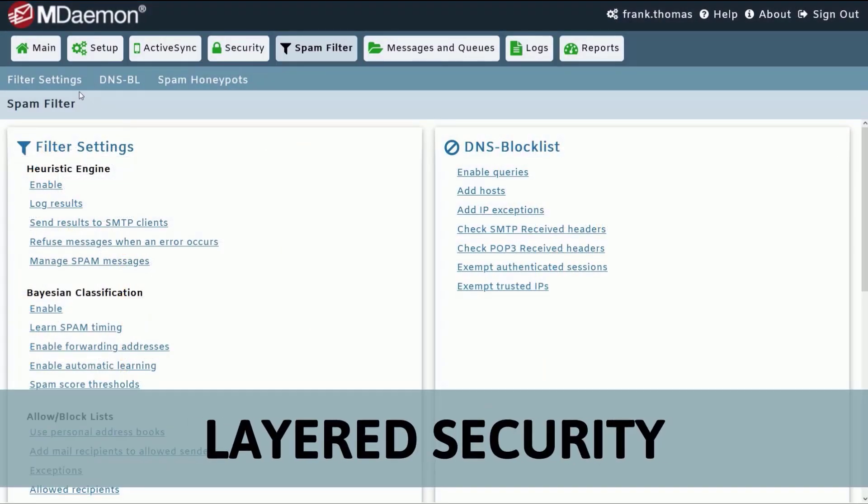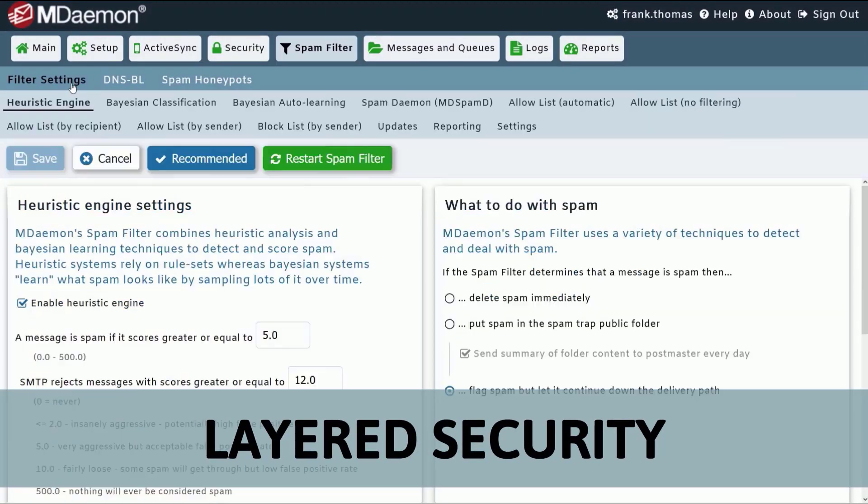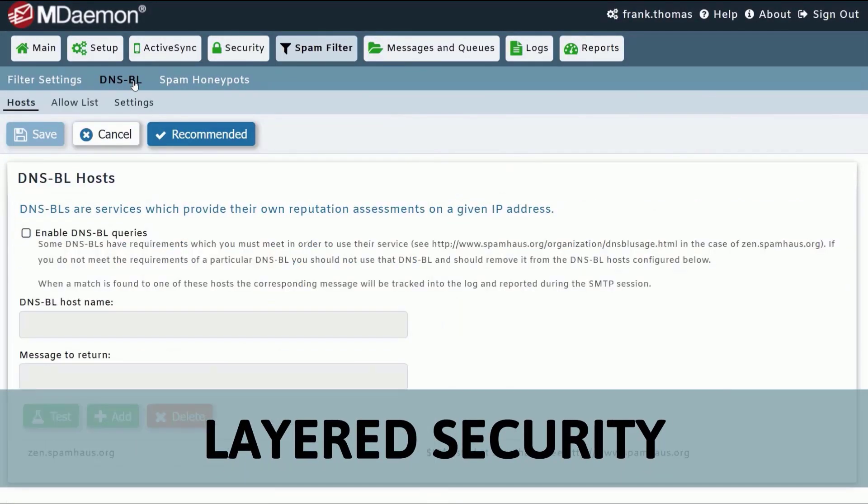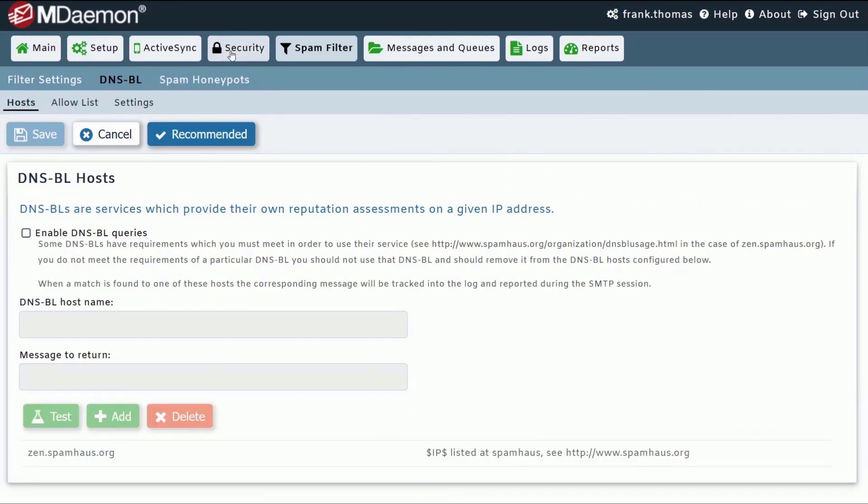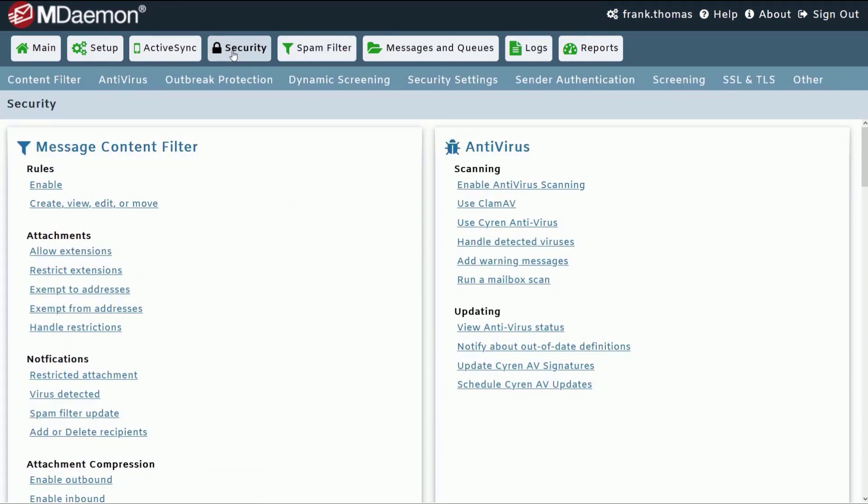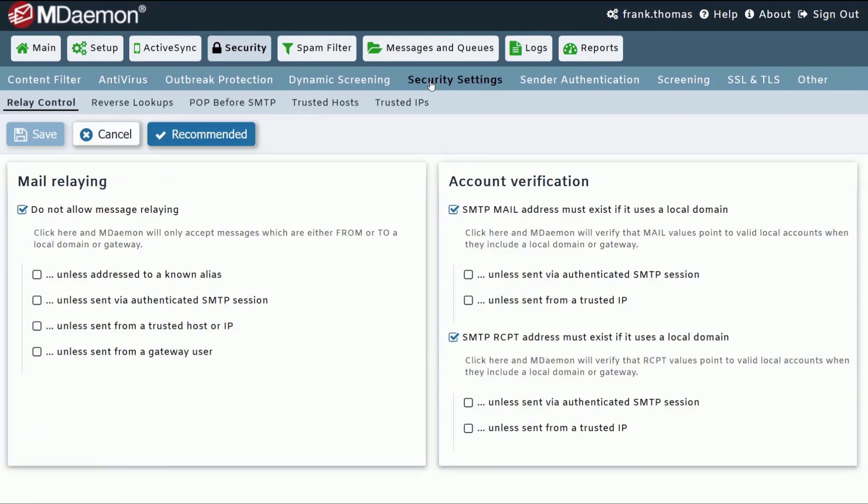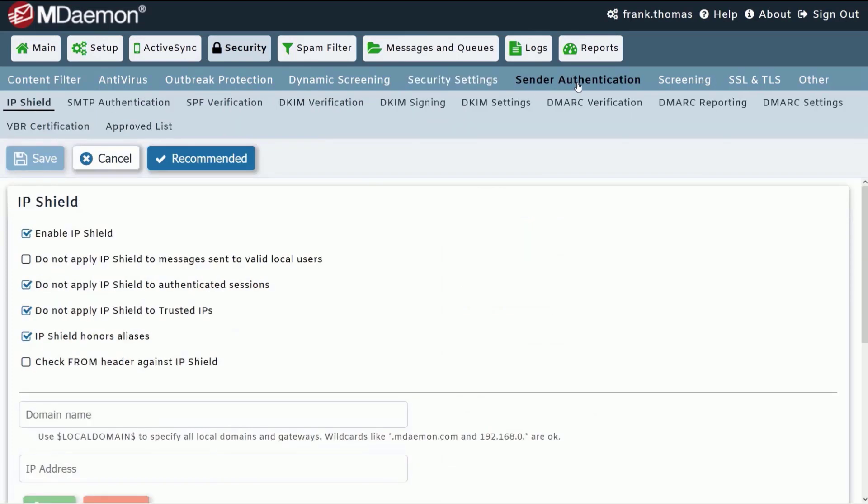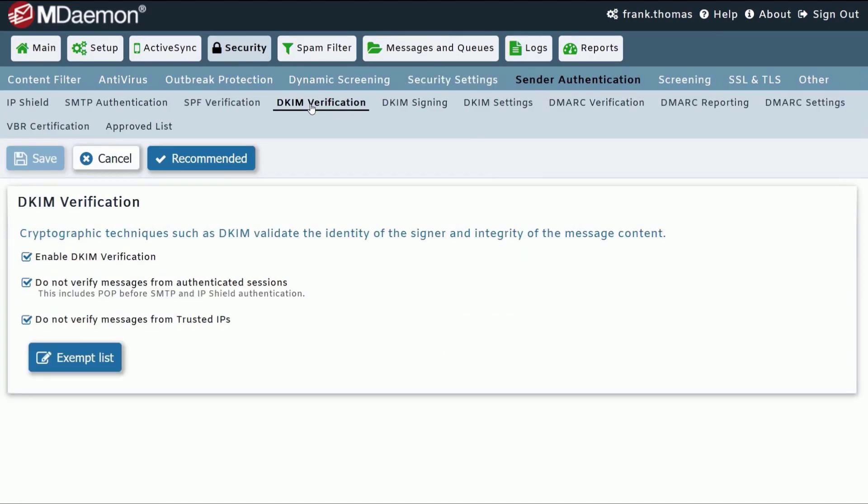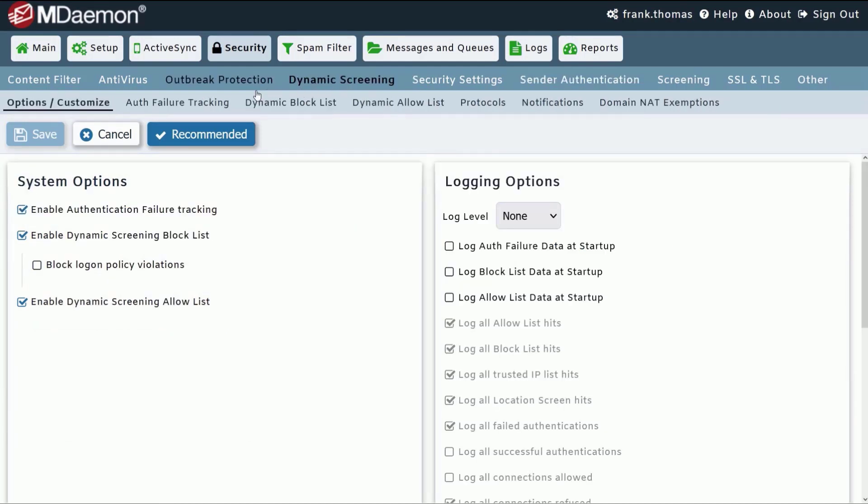Of course, having a mail server that's easy to configure and maintain doesn't mean having to compromise on security. That's why, in addition to enterprise strength anti-spam and anti-phishing features, MDaemon is loaded with anti-abuse features to protect businesses against hackers.